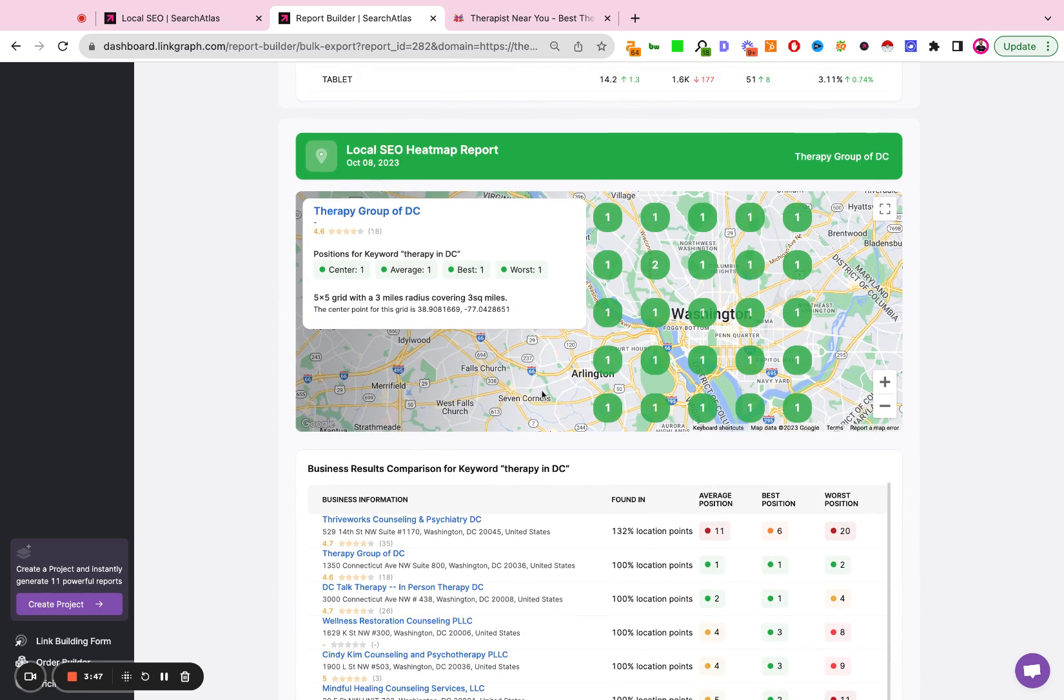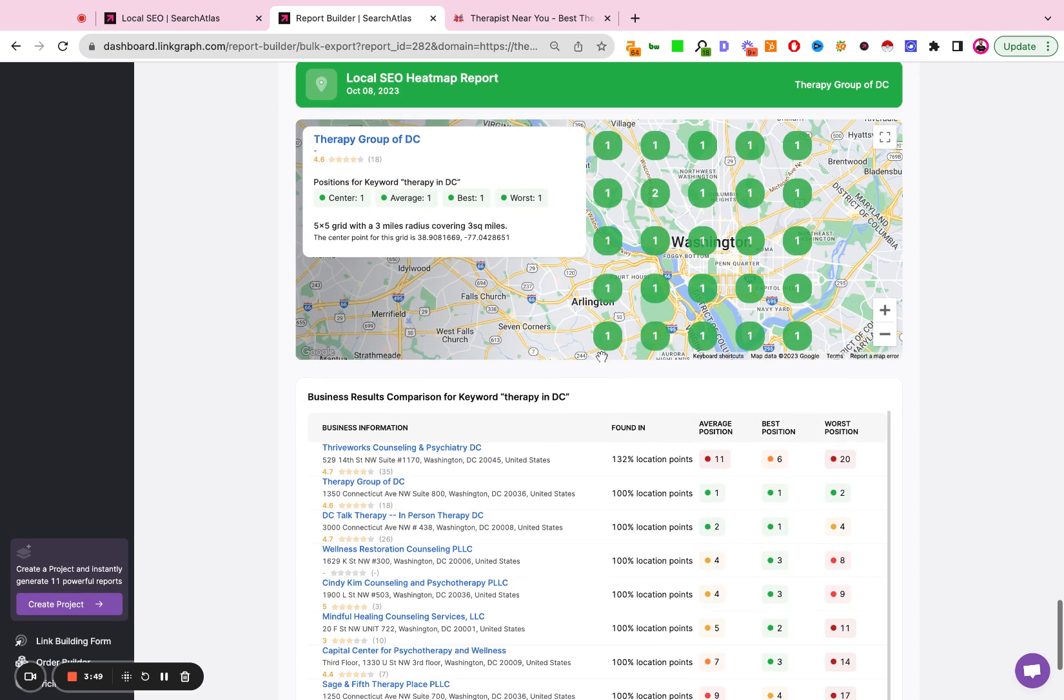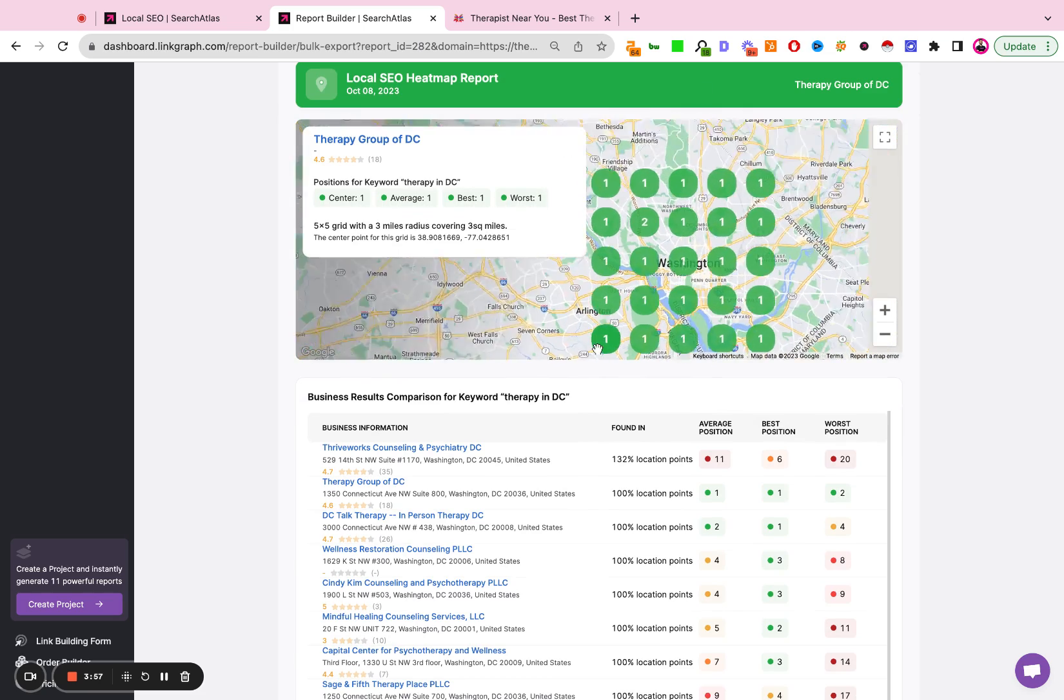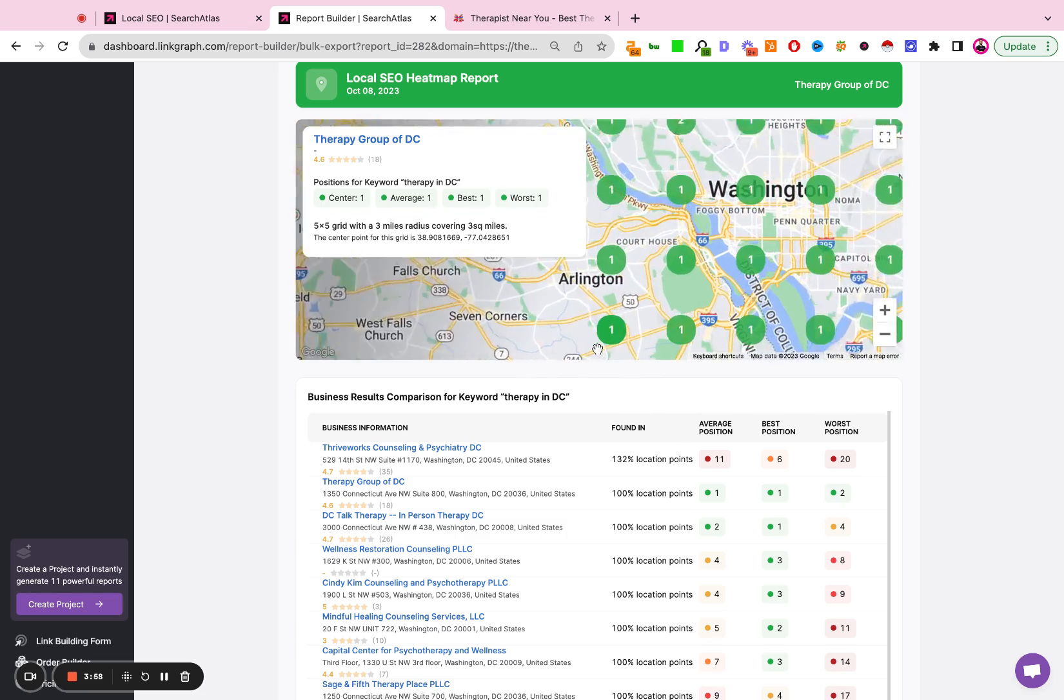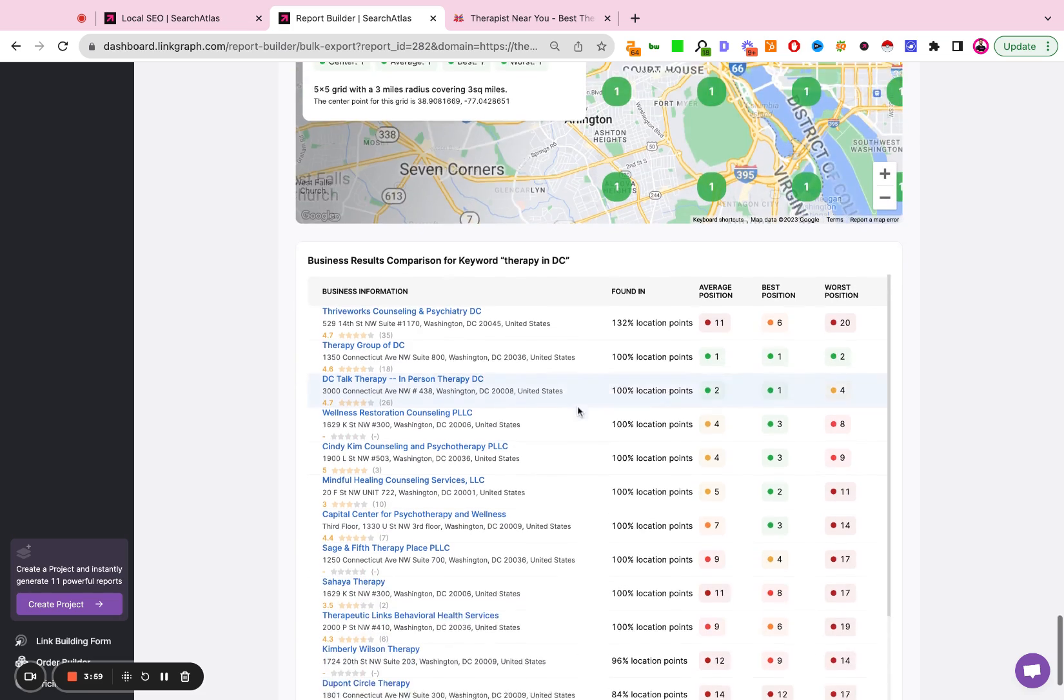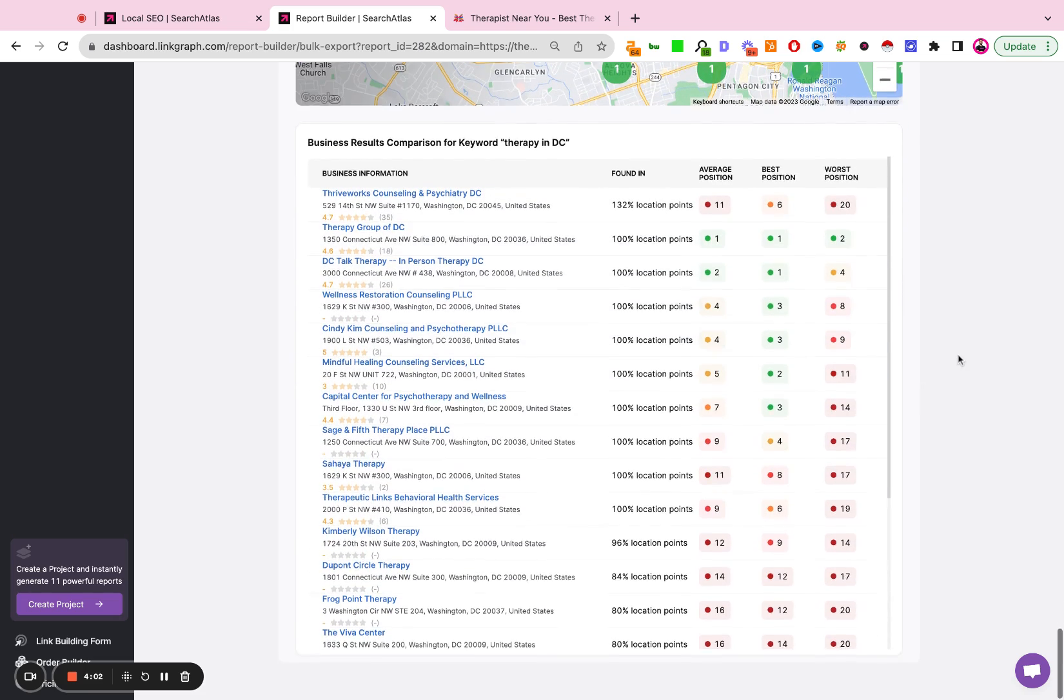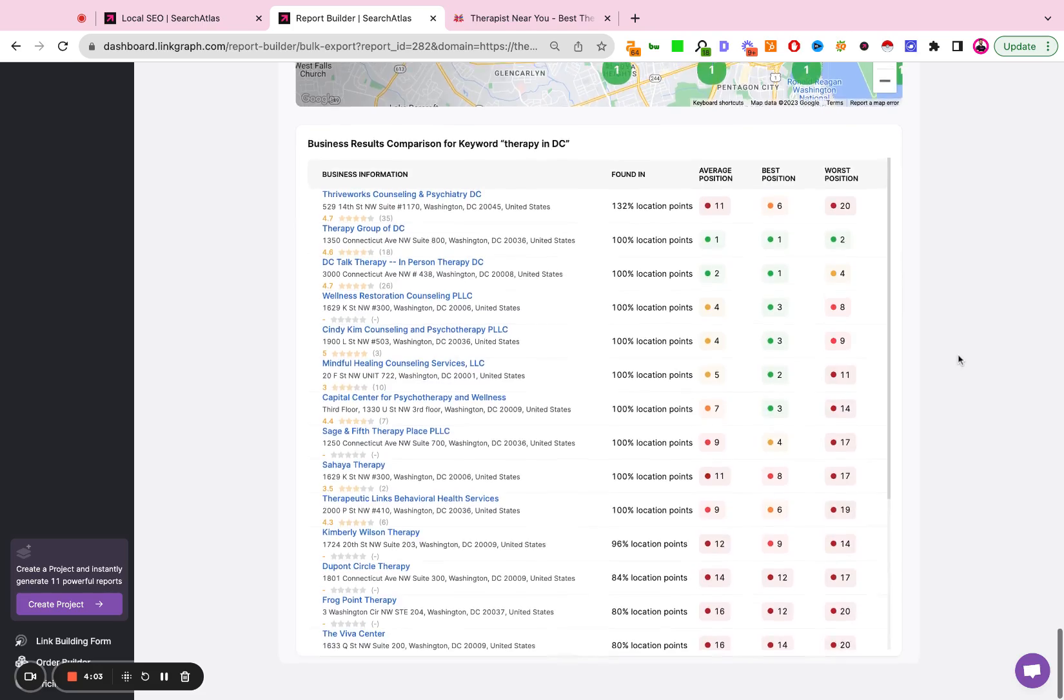And then here we're seeing the local heat map for the keyword therapy in DC. We have an average position of one, doing quite well in local search. And then down here you'll see some of the other sites that are ranking for that same keyword in that same location.